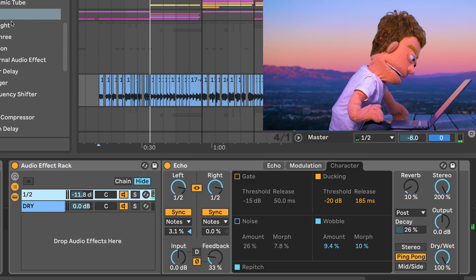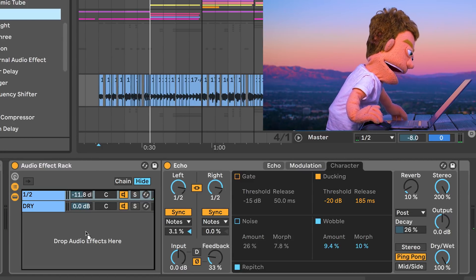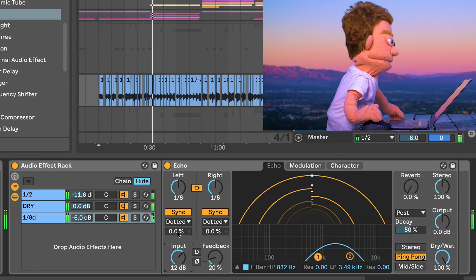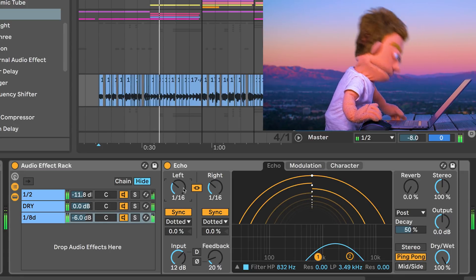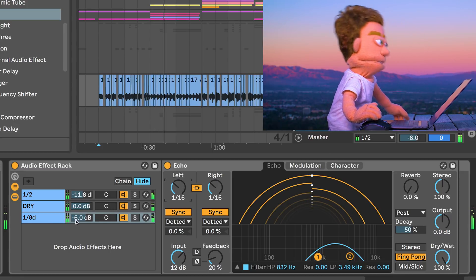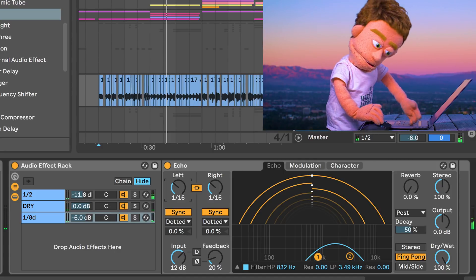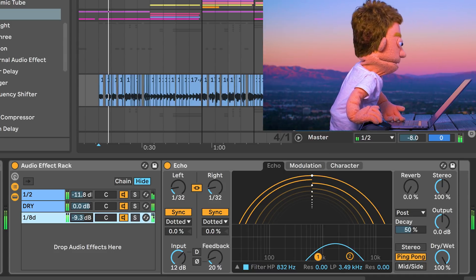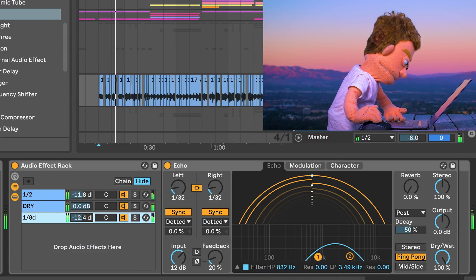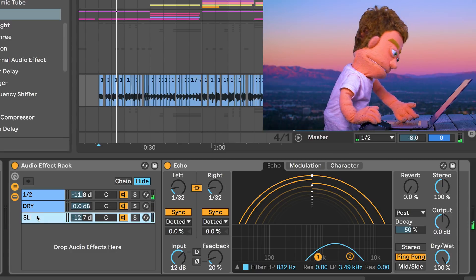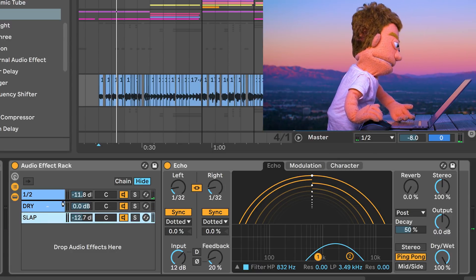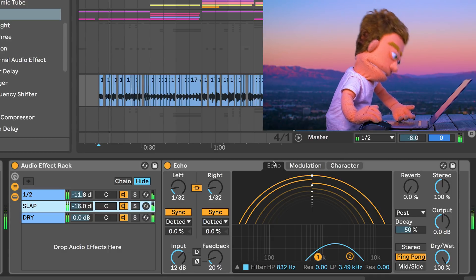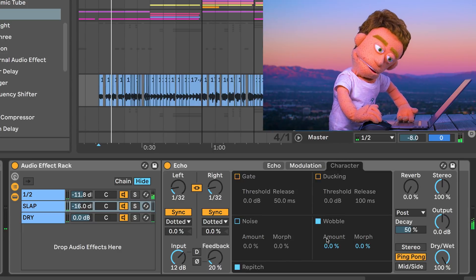When I first dropped the echo on there I kind of liked that fast thing it was doing, so I might try and bring that in and mix them together a little bit too. We pretty much just turned this into a slap echo, so we could just rename this one 'slap'. And let's try doing a little bit more wobble on this slap.